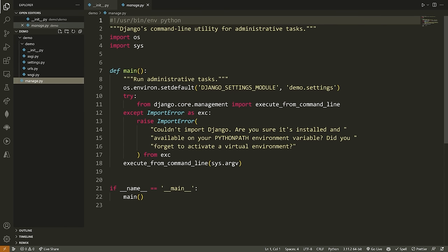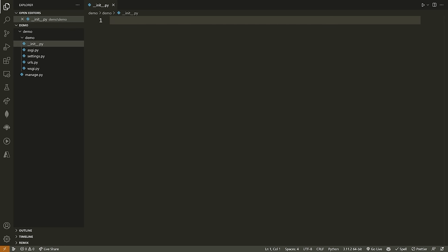We then have manage.py, which is a special file that acts as a command line tool allowing us to run special commands — things like making database migrations, running our Python server, and creating users for our Django admin panel.